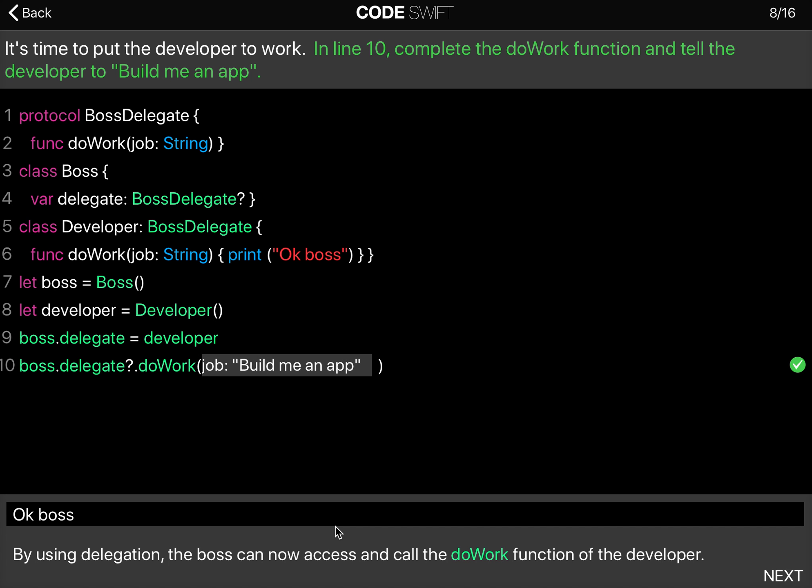The Boss class does not have a doWork function. But by having a delegate property that conforms, that is of type BossDelegate, we can assign that delegate property to the developer and then have the developer do the actual work. And that's how we access this.